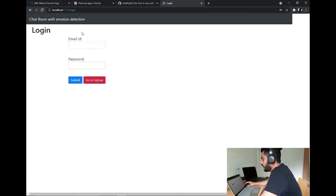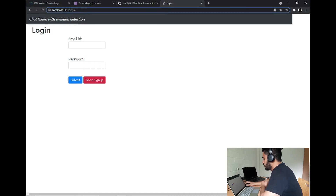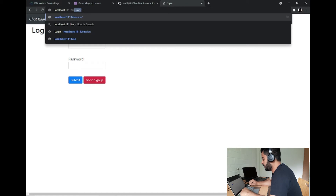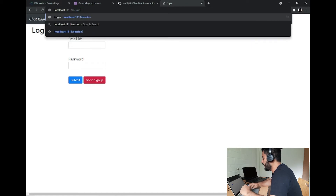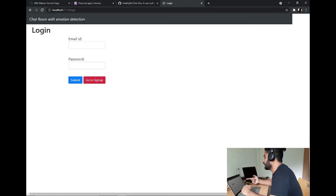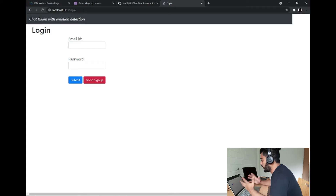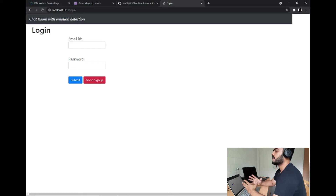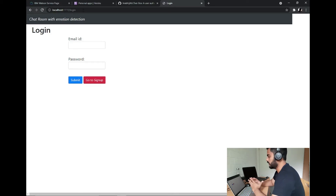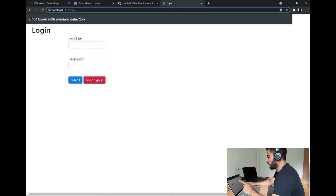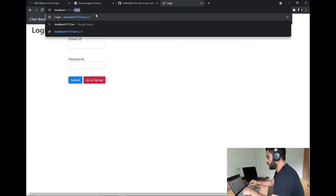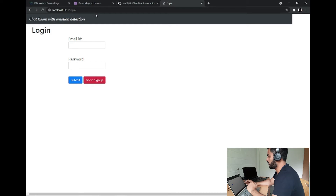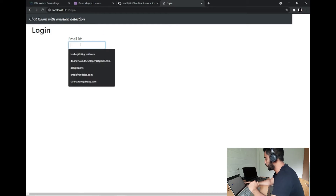Now you can ask — what if I go to the sessions page directly? I have a condition for that. If you go to the session and the user is not in the login session, you will be sent back. So again you are on the login page. You have to login before you go to the session.